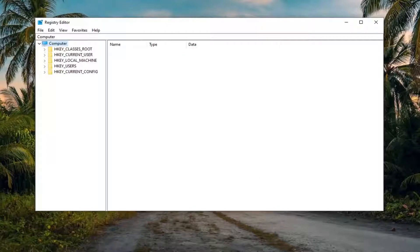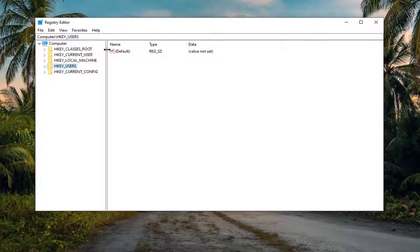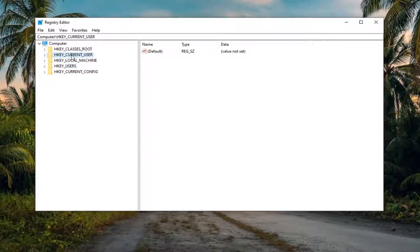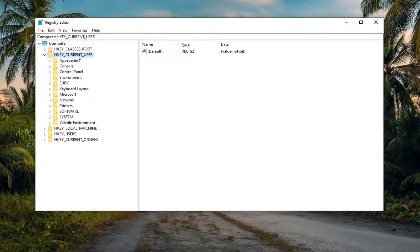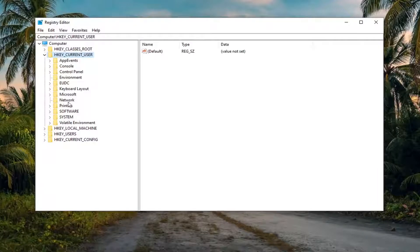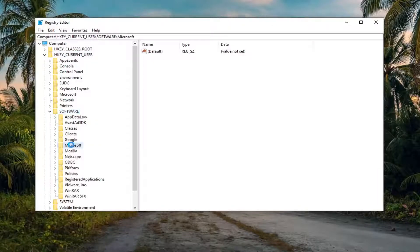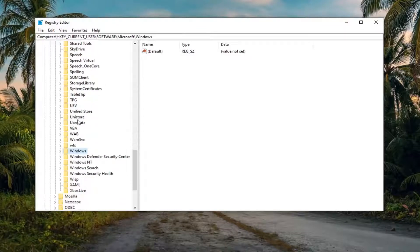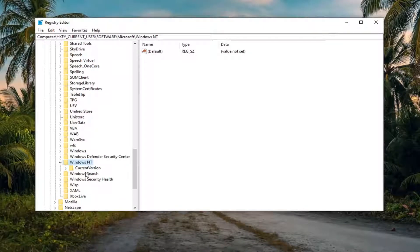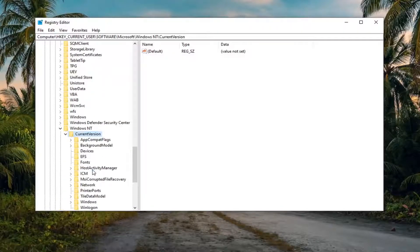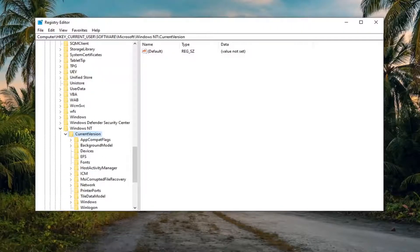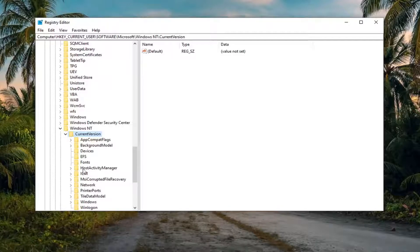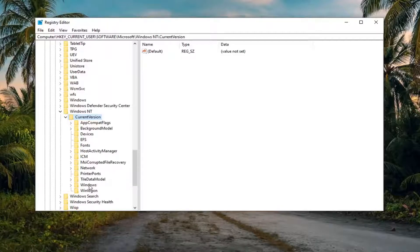We're going to start by double-clicking on the HKEY_CURRENT_USER folder. I'm going to expand this a little bit so you can see. Double-click on that, then do the same thing for the Software folder, then Microsoft. Scroll down to get to Windows NT and double-click on that. Once you've expanded Windows NT, do the same thing for CurrentVersion. Then finally there should be a Windows folder in here. Just left-click on that one time.